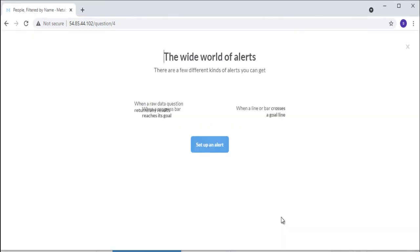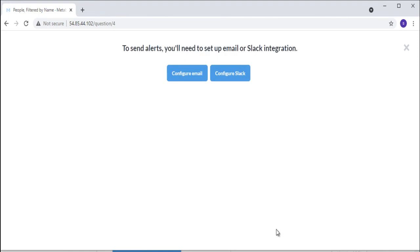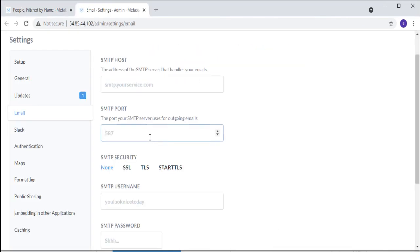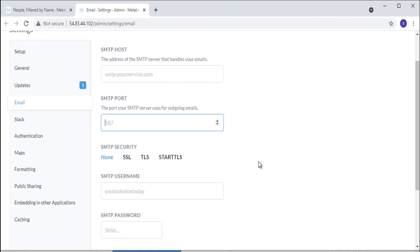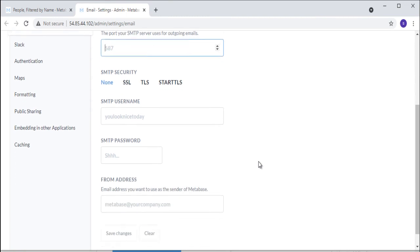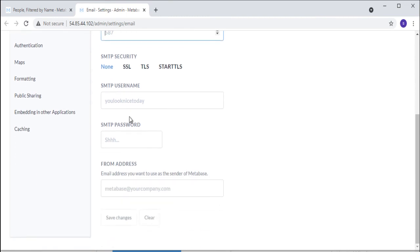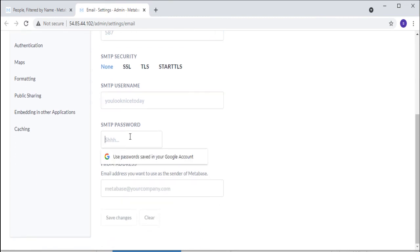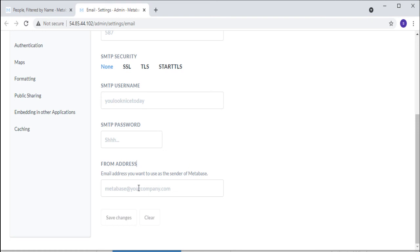Subscriptions and Alerts: Metabase comes with dashboard subscriptions. Dashboard subscriptions are a great way to keep you and your team up to date on the data. They allow you to send all of the questions on a dashboard via email or Slack. Metabase has a few different kinds of alerts you can set up, and you can choose to be notified via email or Slack.